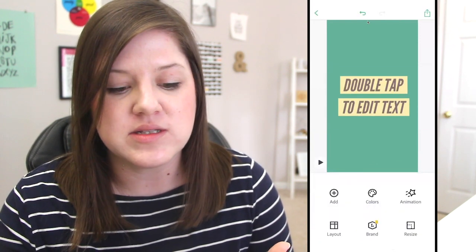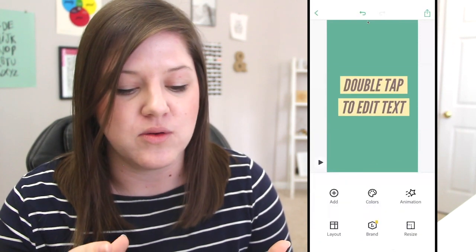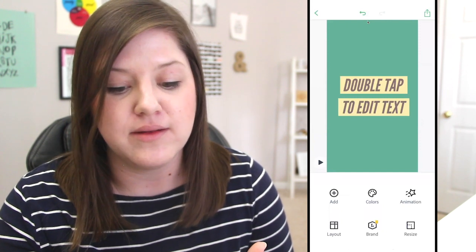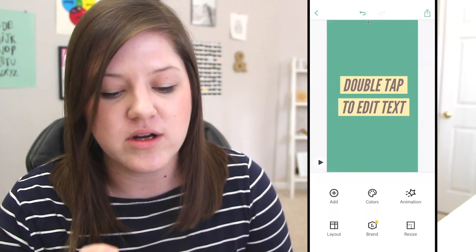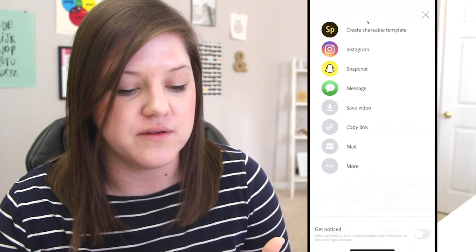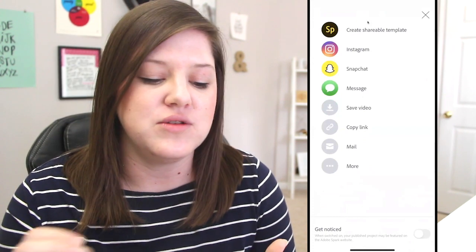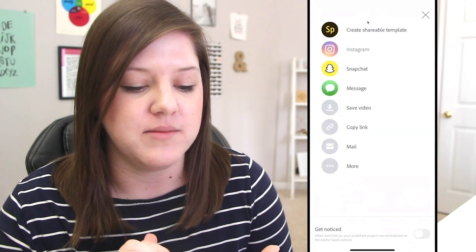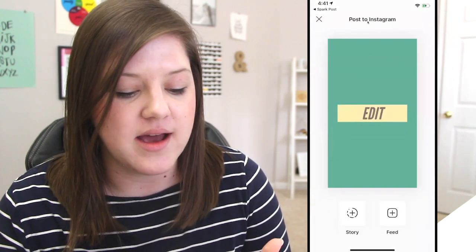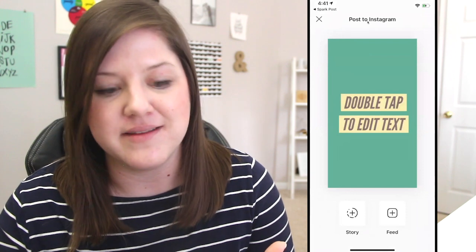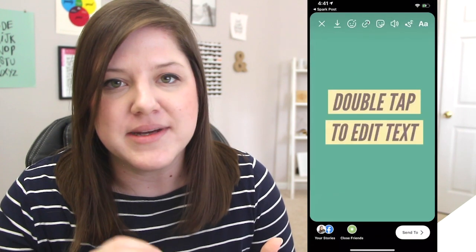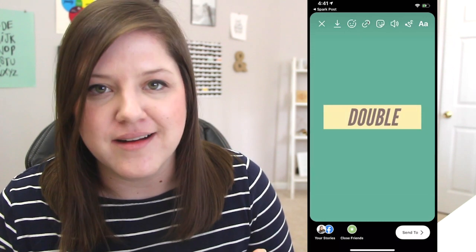Now I've created my post and I'm ready to export. I'm going to tap the upload or download button up in the right-hand corner. It gives you options of how to export — you can save it to your phone, or I can do it straight to Instagram, which is what I'm going to do. It gives me the option to do it as a story or in my feed. I'm going to do the story, and there it is right in my story, ready to share. So easy.